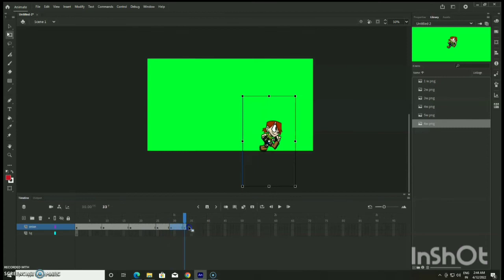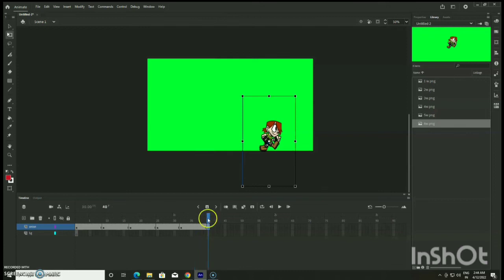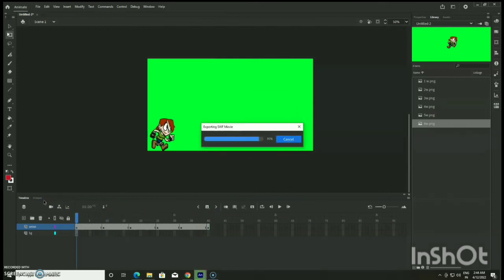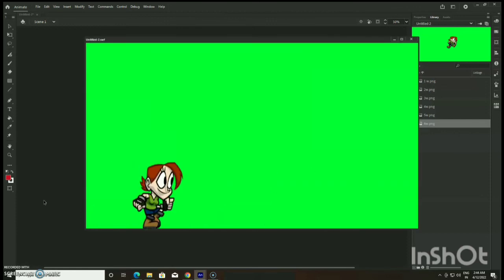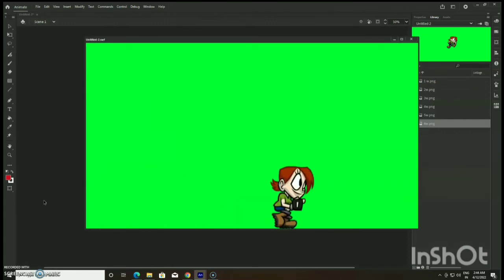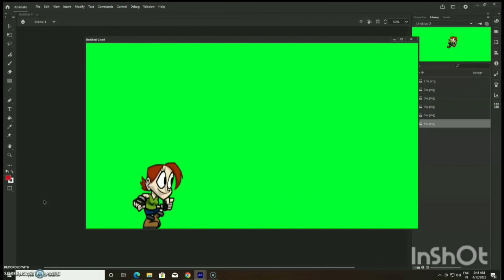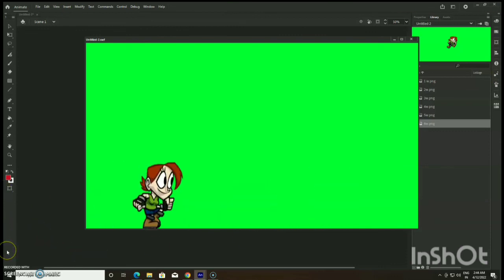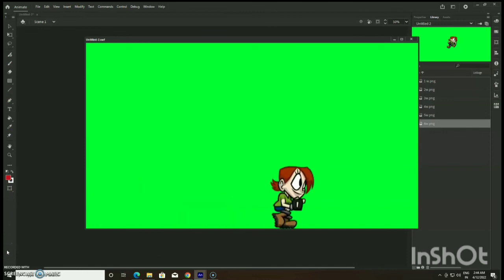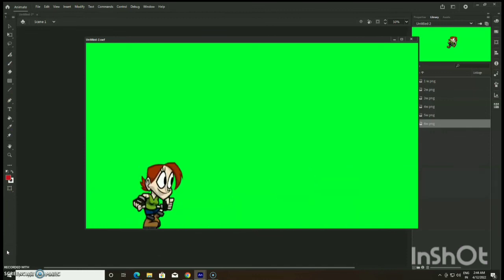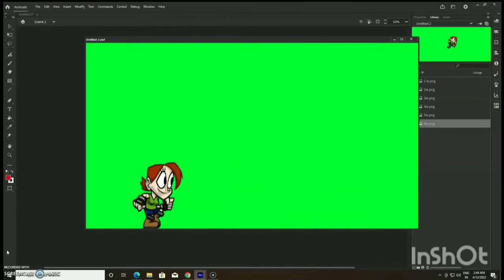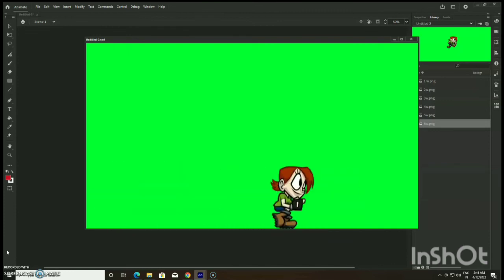Press Ctrl+Enter to preview — this is how the character walk cycle looks. This is the simplest and easiest method to create a character walk cycle using Photoshop and Adobe Animate, using only the onion skin option. You could have also used the bone tool, or you can pre-draw the characters, save them as separate PNG files, and insert them into Adobe Animate.